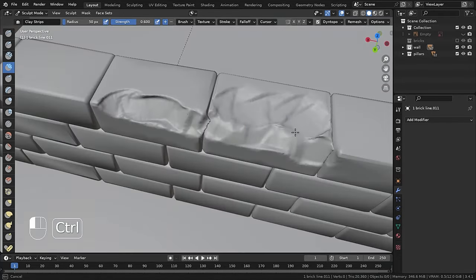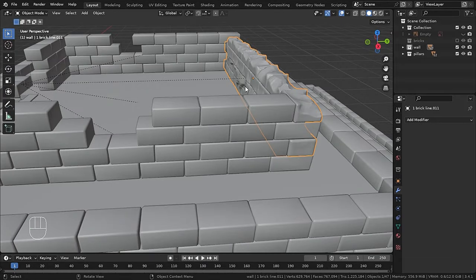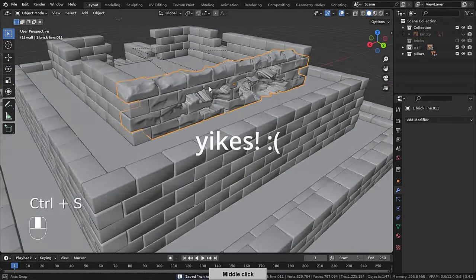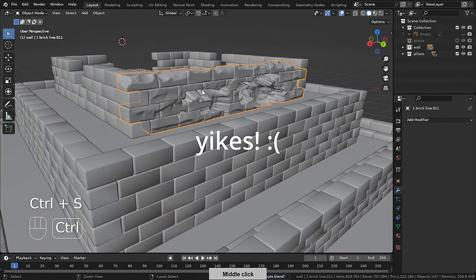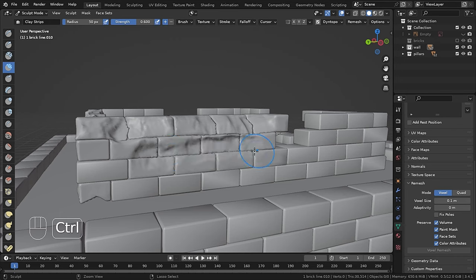But do not sculpt from a far distance or it will have this vacuum kind of glitch. So try to stay as close as possible.